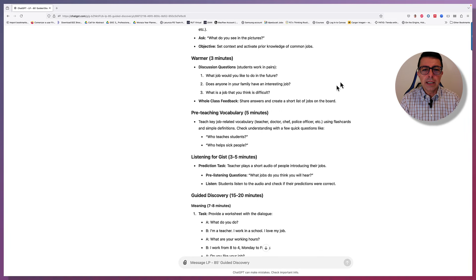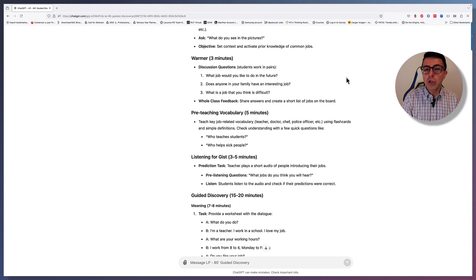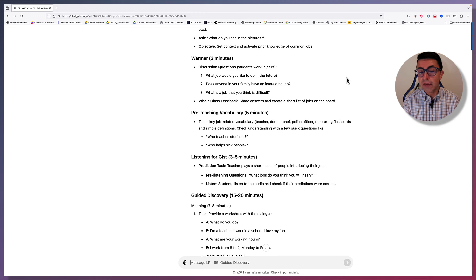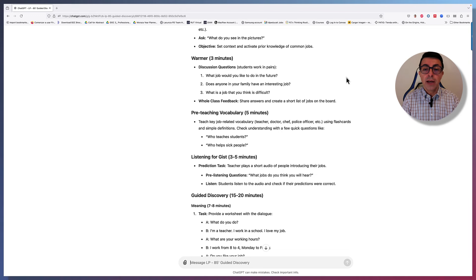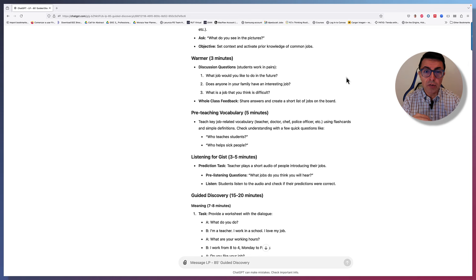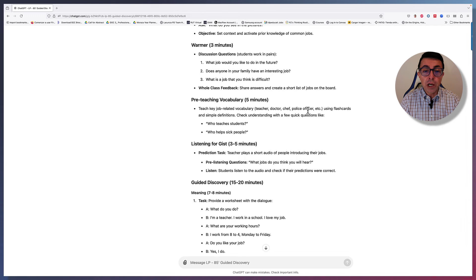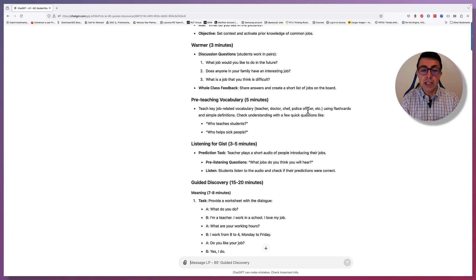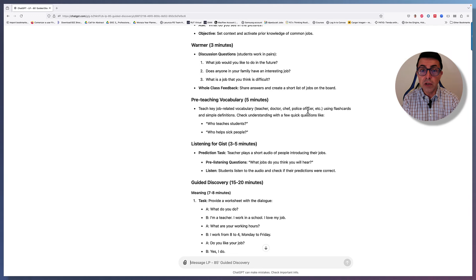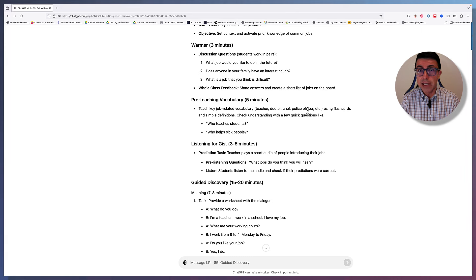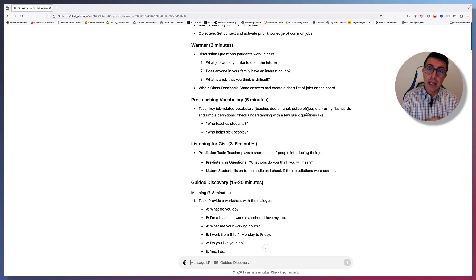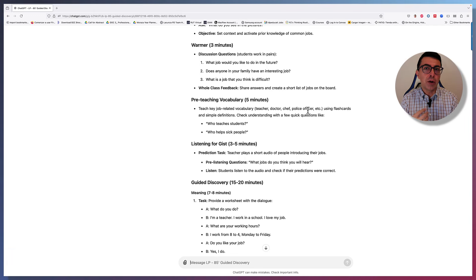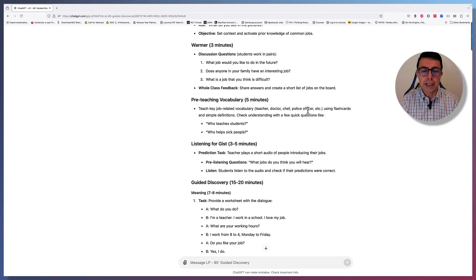In the warmer discussion questions. What job would you like to do in the future? Does anyone in your family have an interesting job? What is a job that you think is difficult? And then whole class, they can share answers. We can see any emergent language, make notes of what they know or are missing or need to know so that we can address it. Then pre-teaching vocabulary for the listening gist. Who teaches students? This will depend on the listening that you have. You may have already a listening in the coursebook that you're using, or maybe you have created your own listening. I like creating my own listenings with other teachers, recording them, and then using them in class so that there's some an element of connection with the students. I like to include things that they have said or things I have said in class so that they can relate to it.